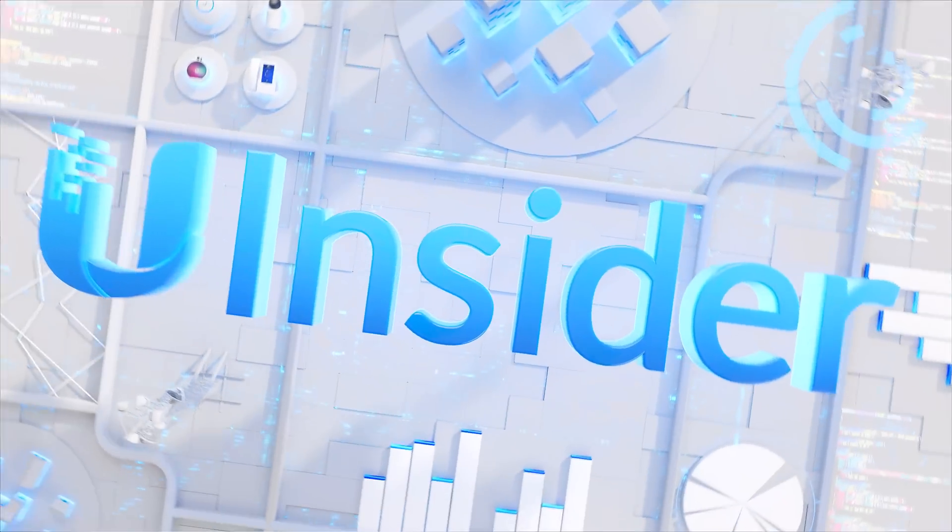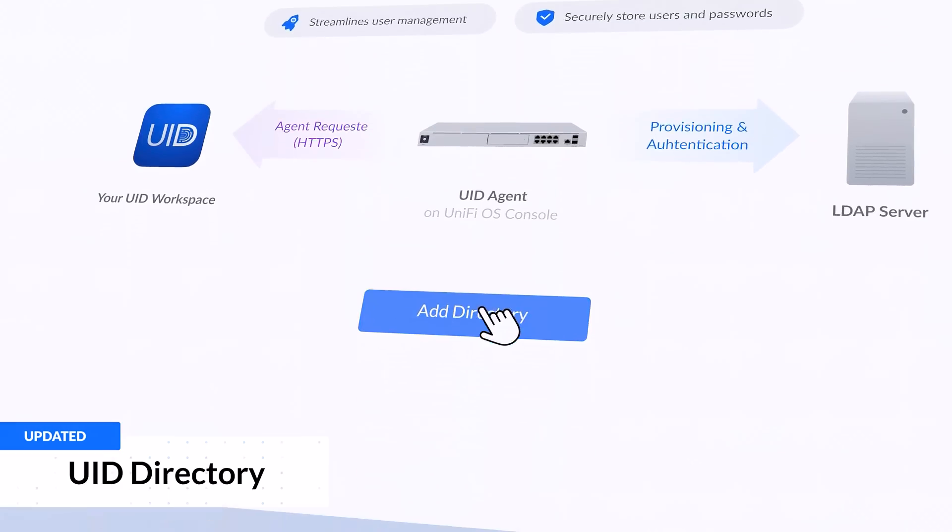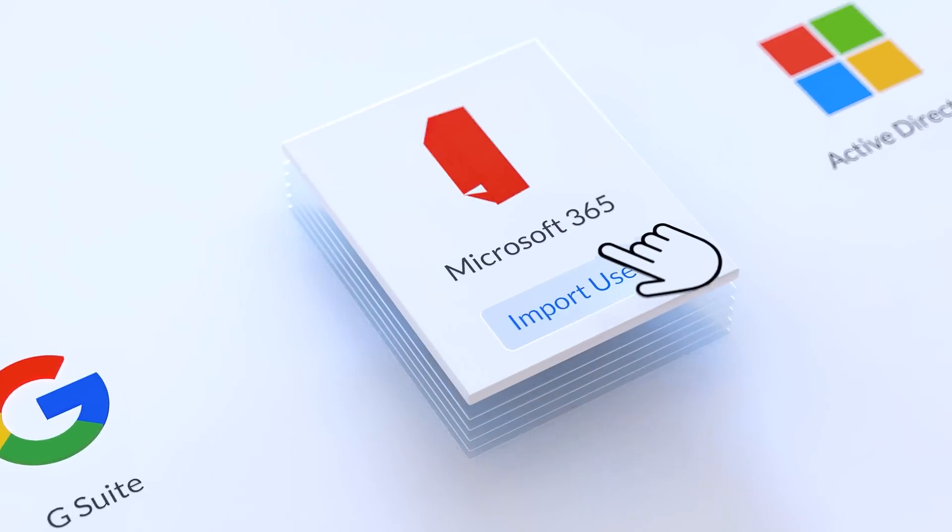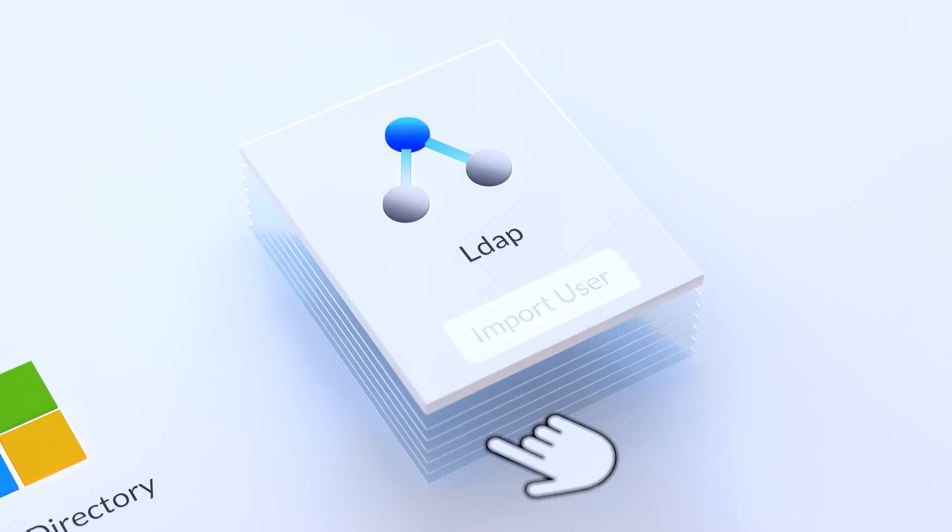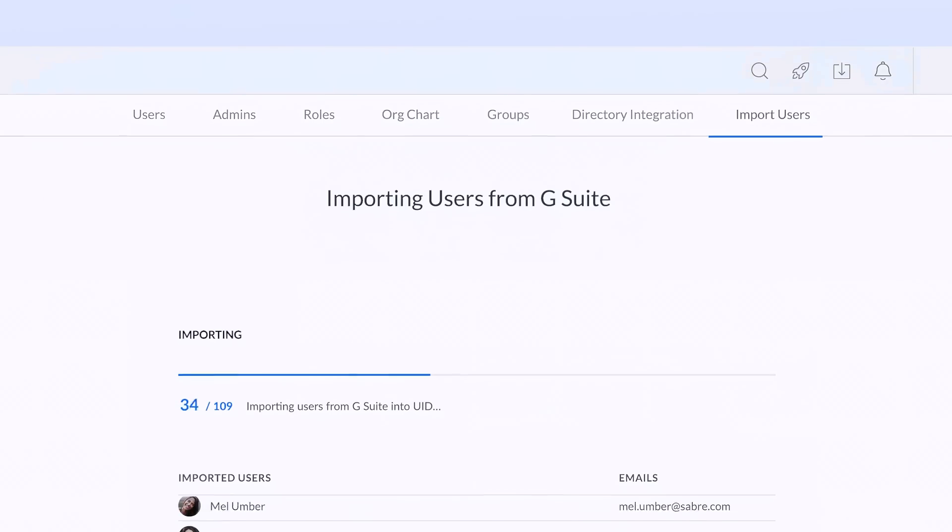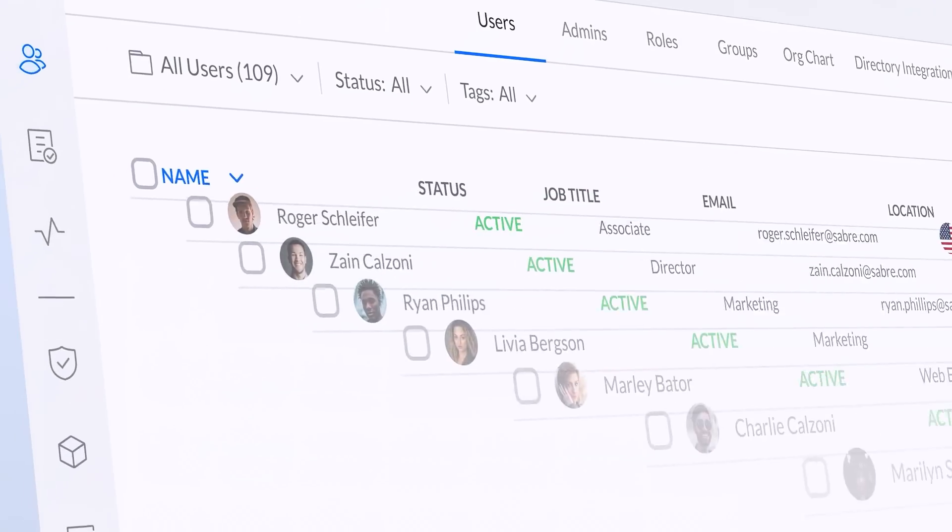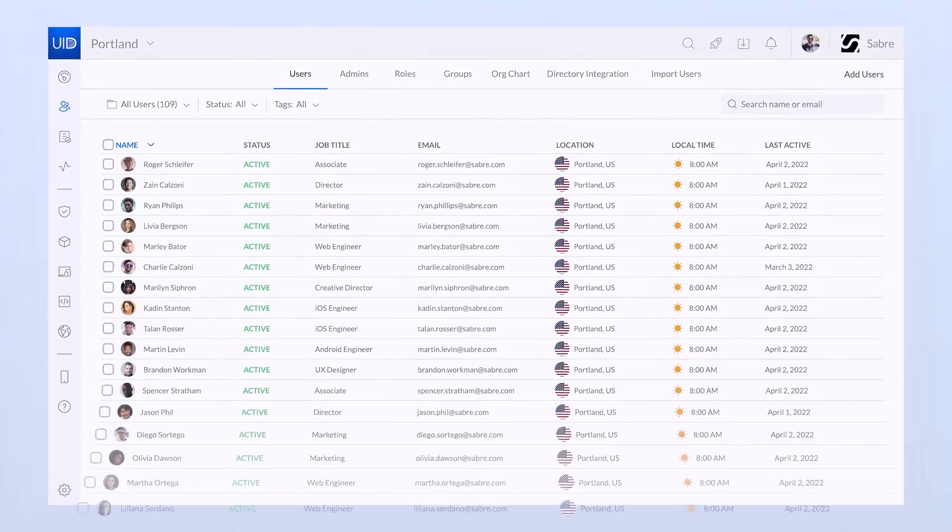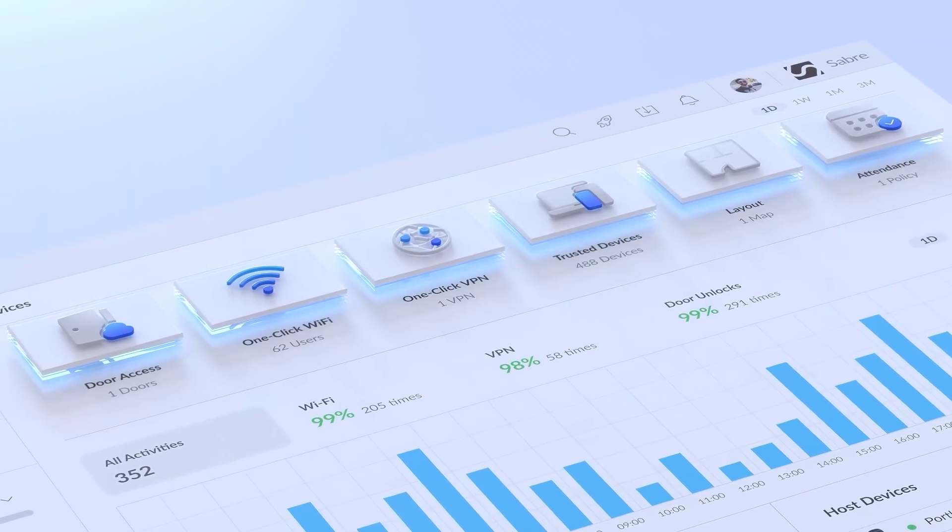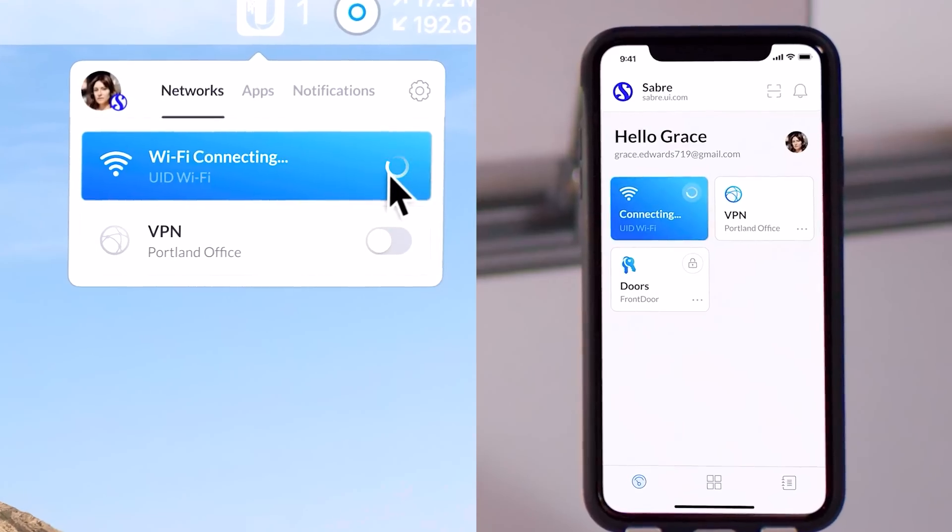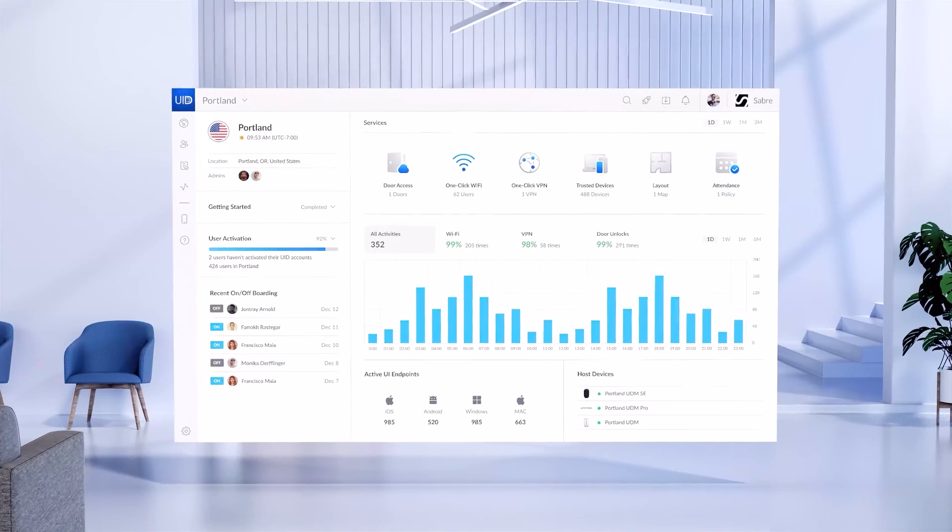With UniFi Identity's directory integration, bind your existing G Suite, Office 365, or other AD or LDAP personal directories in just a few clicks. It's that simple. With your bound directory, immediately manage employee permissions and take advantage of powerful features like granting instant access to doors, Wi-Fi, one-click VPN, and so much more.